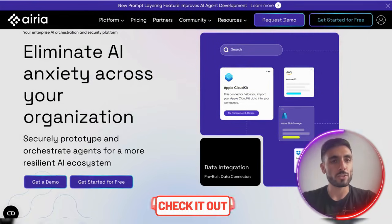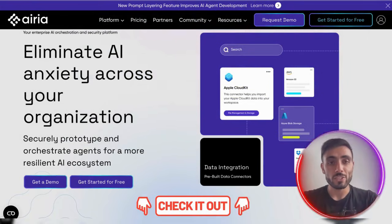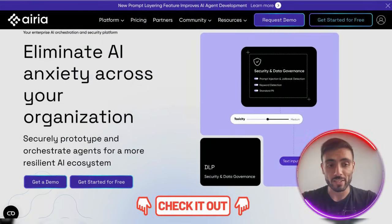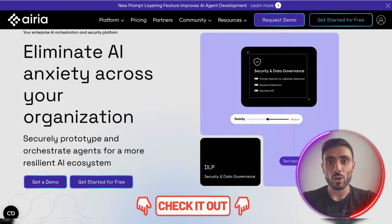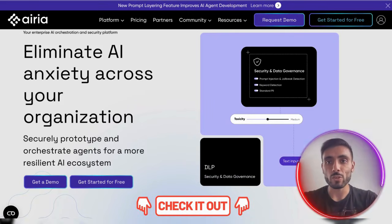Click the link down in the description, get started for free, and follow along with me to connect your account.